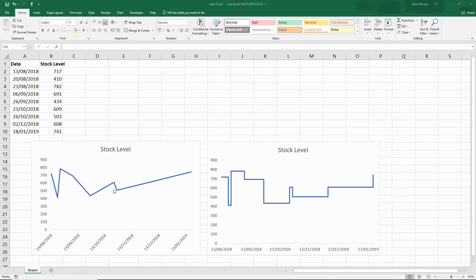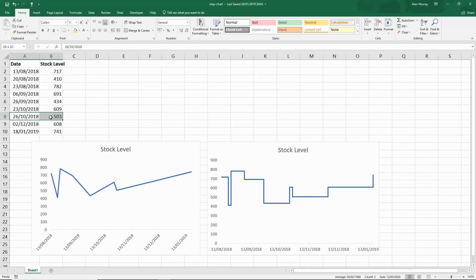Especially when you look at those last few months. When you look at the data you can see that on the 26th of October, then only again on the 2nd of December and again on the 18th of January.